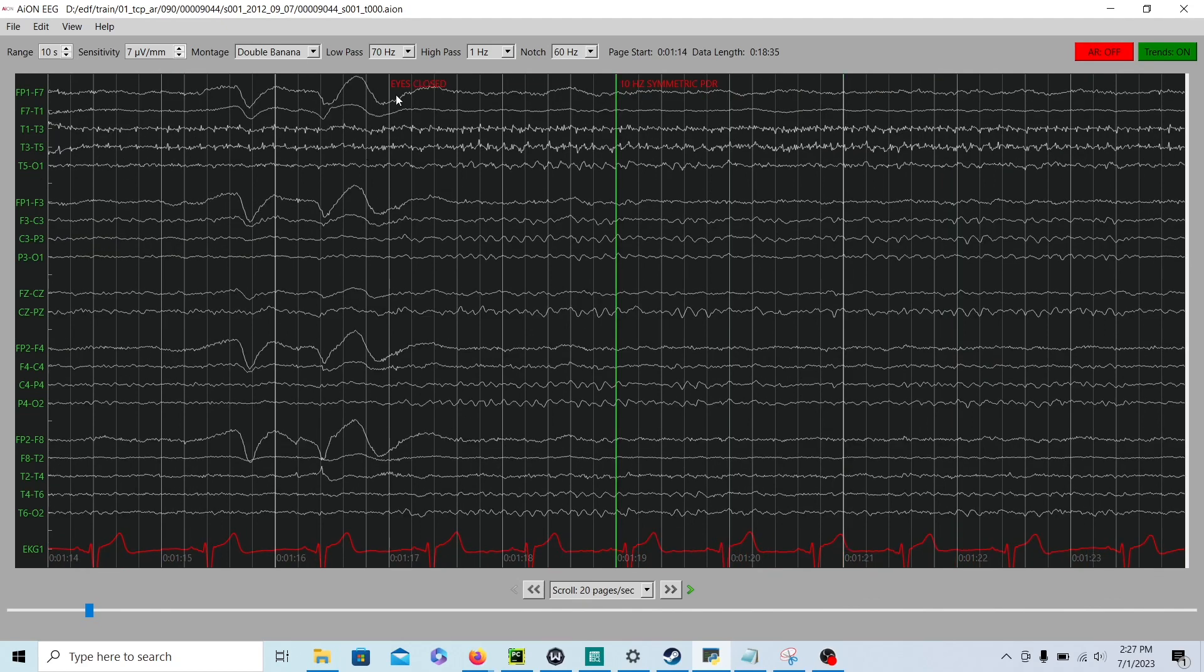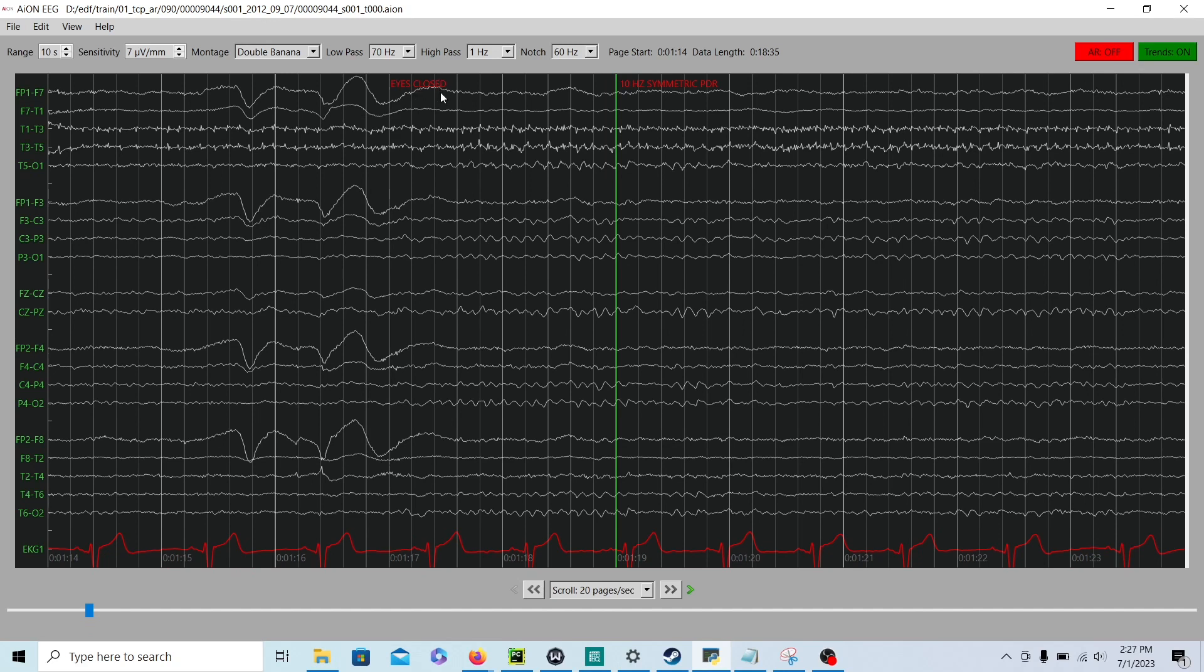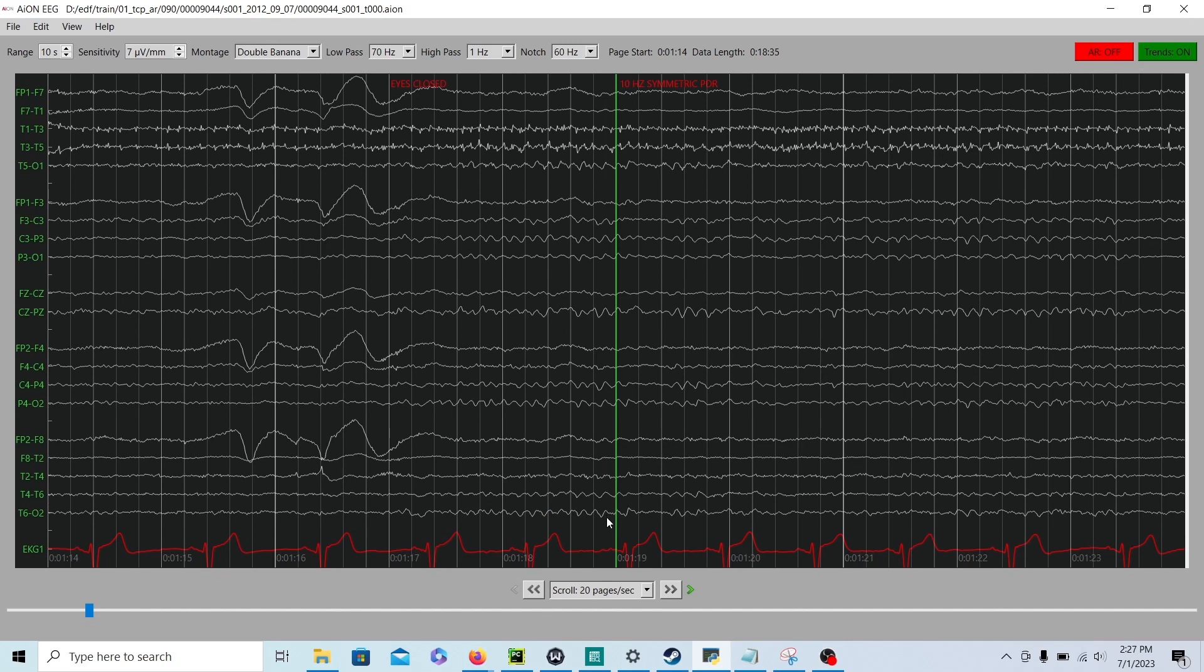So, the first thing you do when looking at an EEG is you have the patients close their eyes, and you make a mark on the record for the doctor, just like this. And then you'll see in the back of the head, O1 and O2, you're going to count the background. How many waves per second? So, if we count here, it's 1, 2, 3, 4, 5, 6, 7, 8, 9, 10 waves per second on the right side of the head, O2.